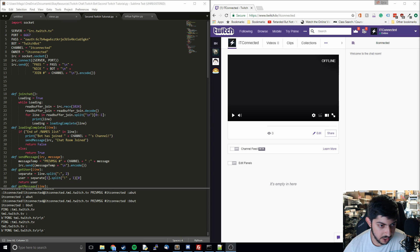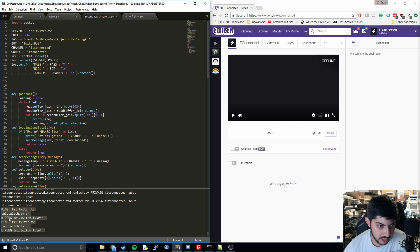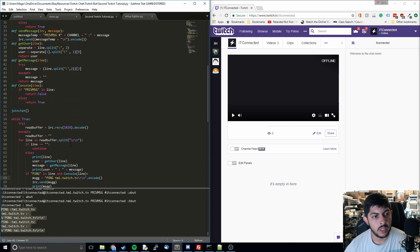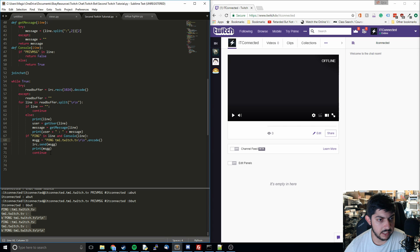First thing I'm going to show is that we have indeed been ponging back to Twitch's ping. You can see it pinged, we printed something out, and then we ponged back. We pinged, we printed something out, and we ponged back. And so we did all of that correctly.